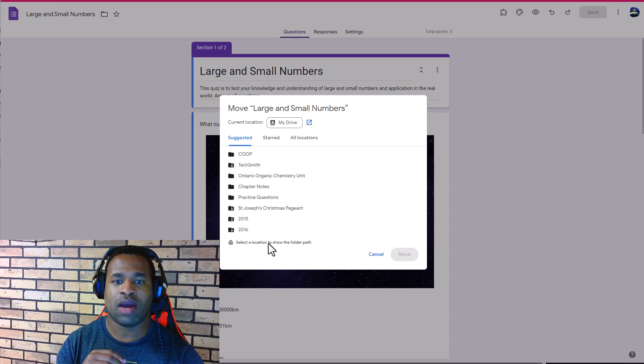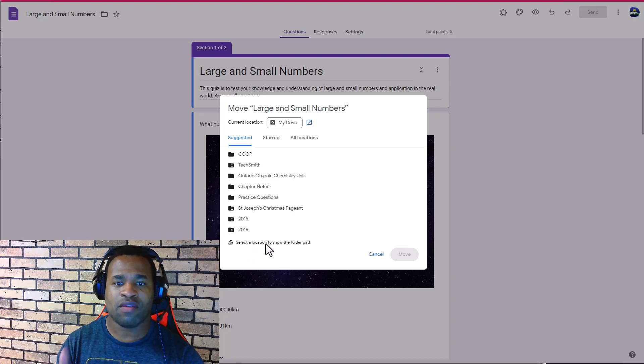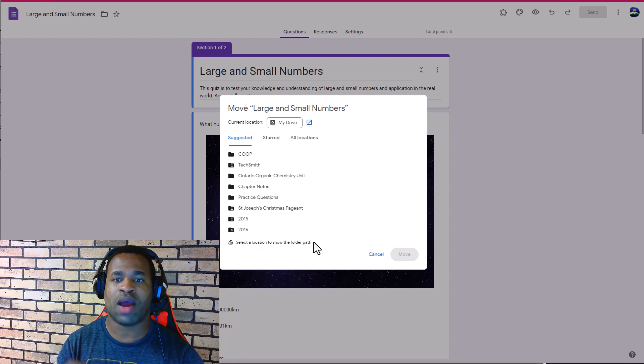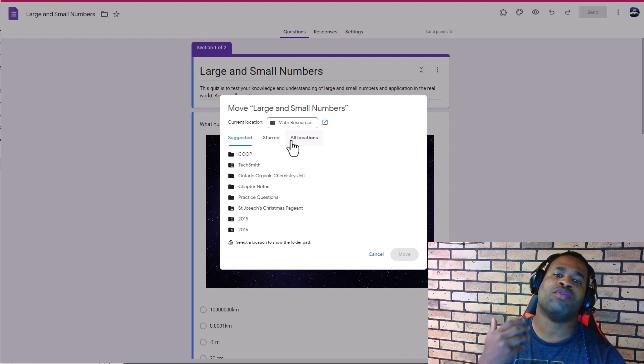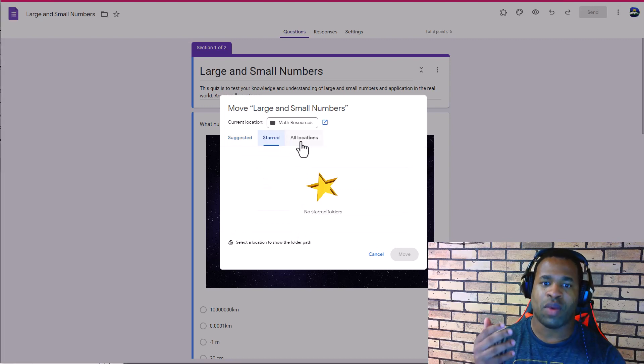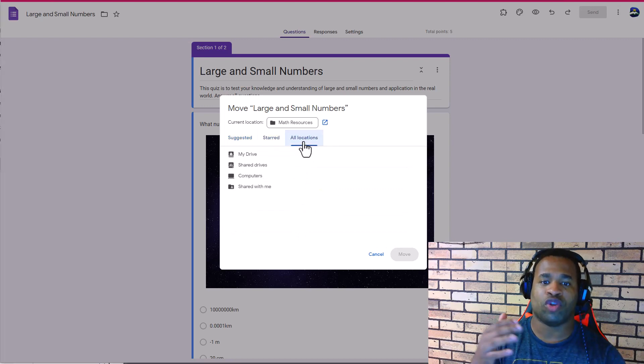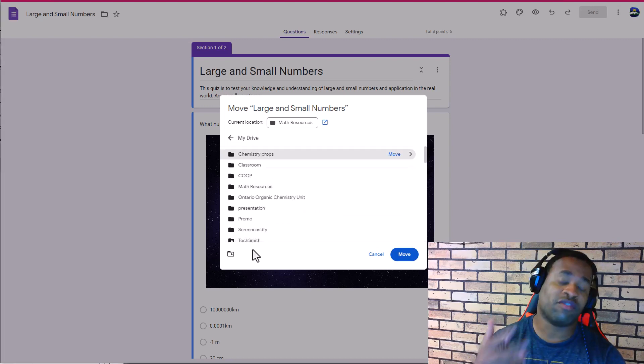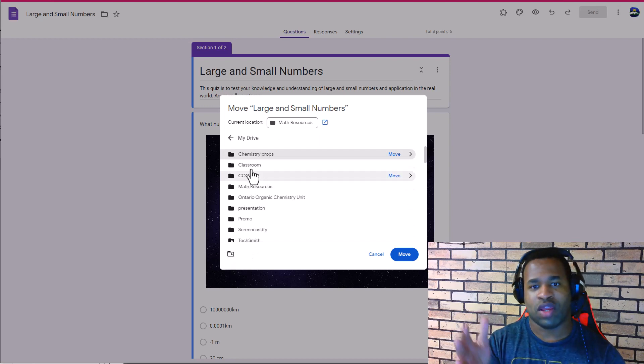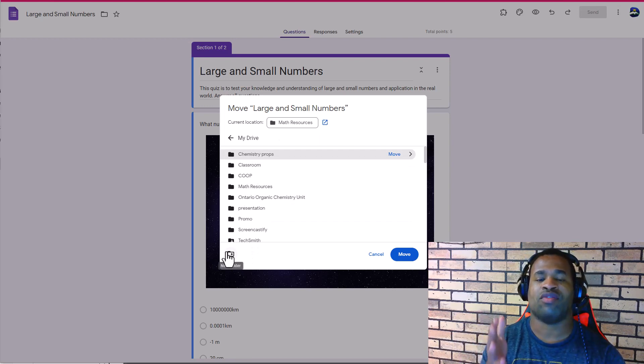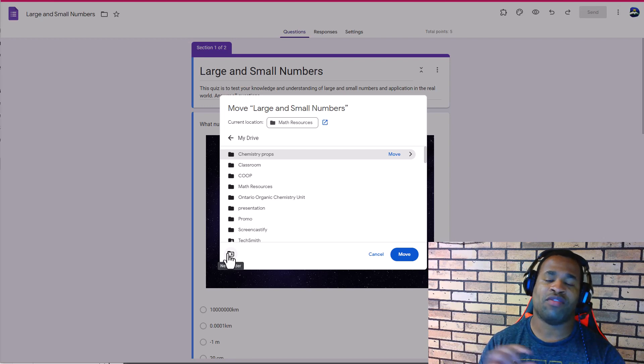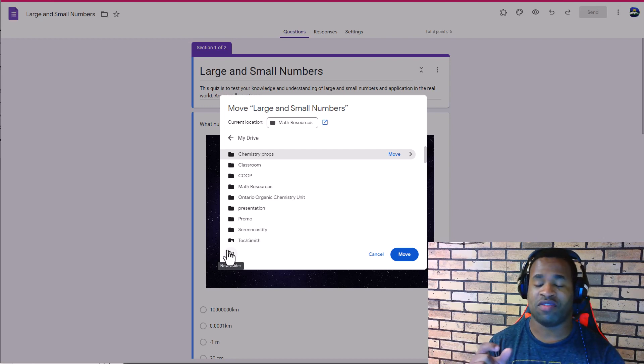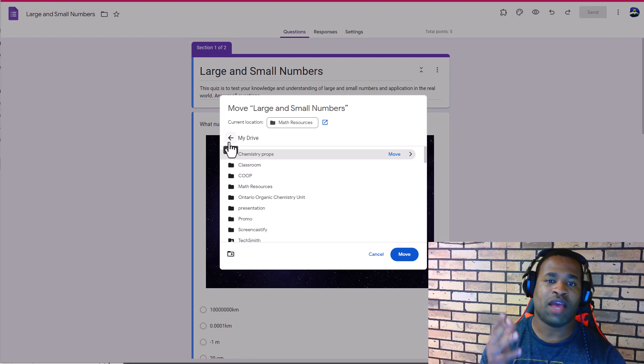In terms of selecting a location to show the folder path, it all comes down to the specific way by which you're going to be creating the folder. In this case, it's now shown as creating the folder rather than suggesting or selecting a path.